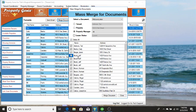And what it's going to do is generate a Word document for each of the tenants that you choose and populate those with the information out of the property.